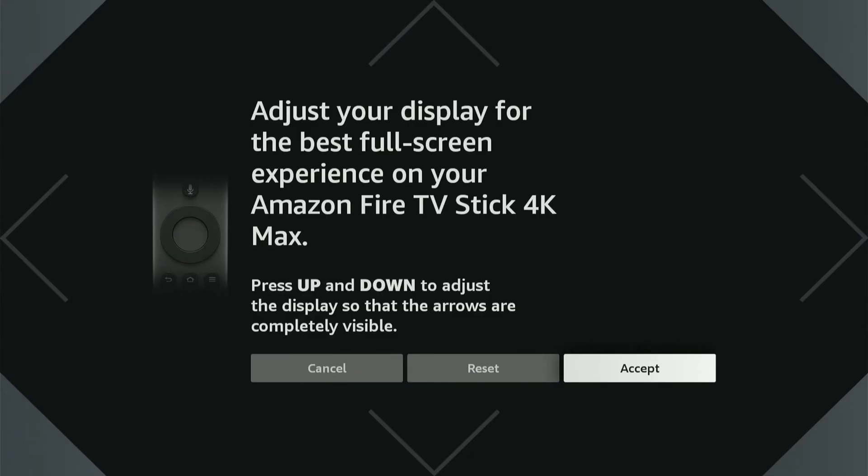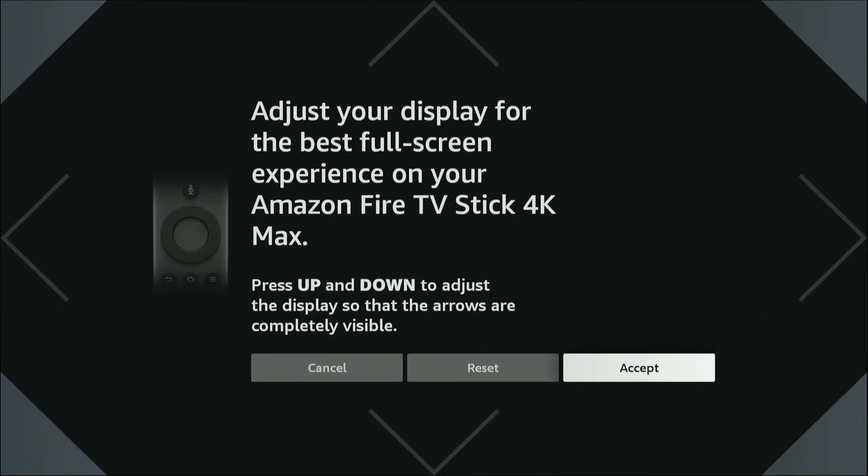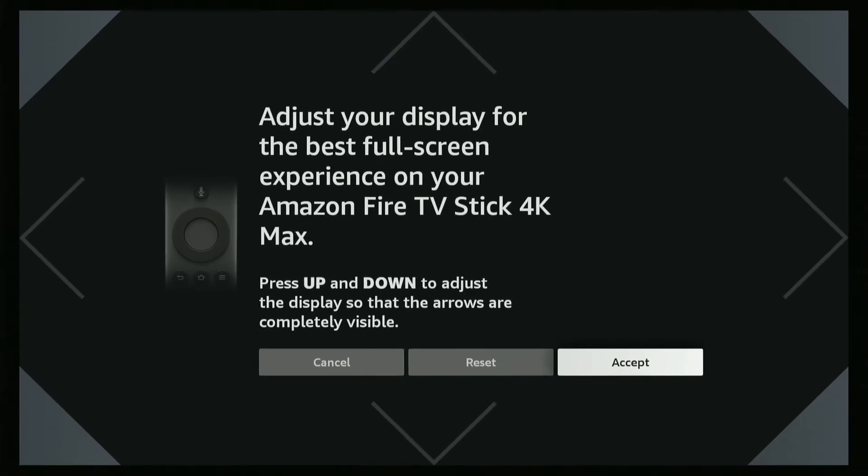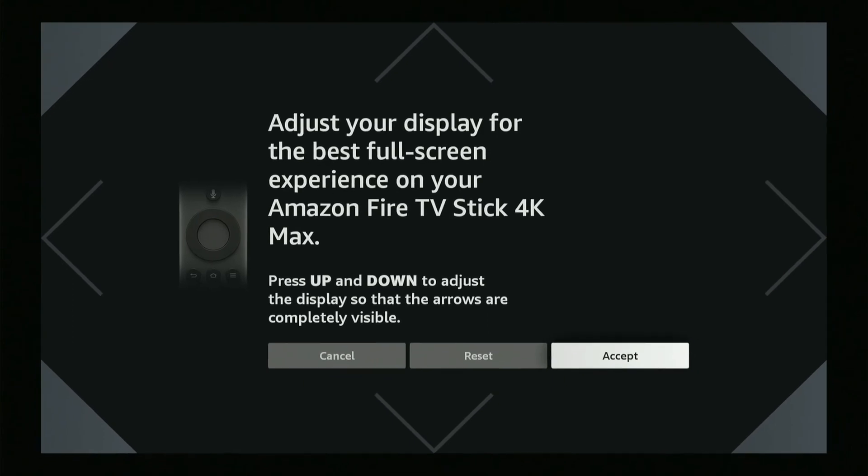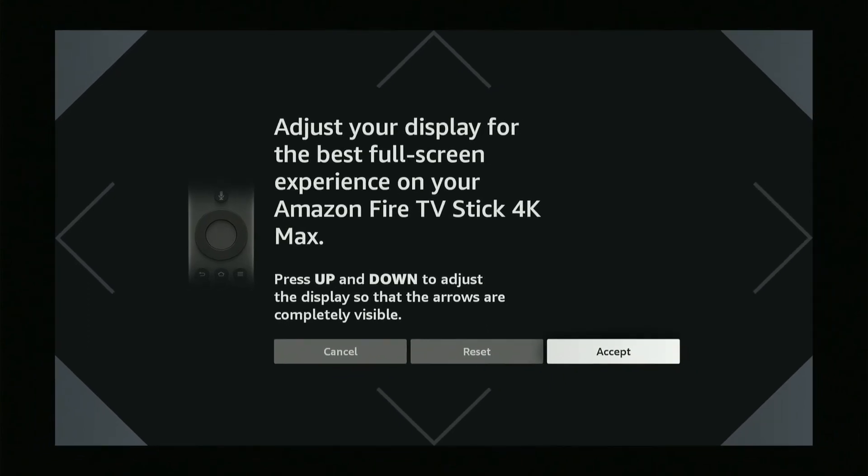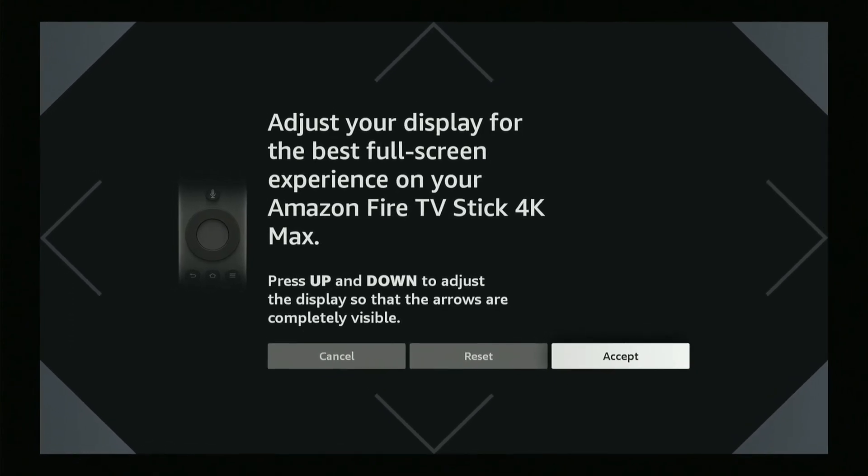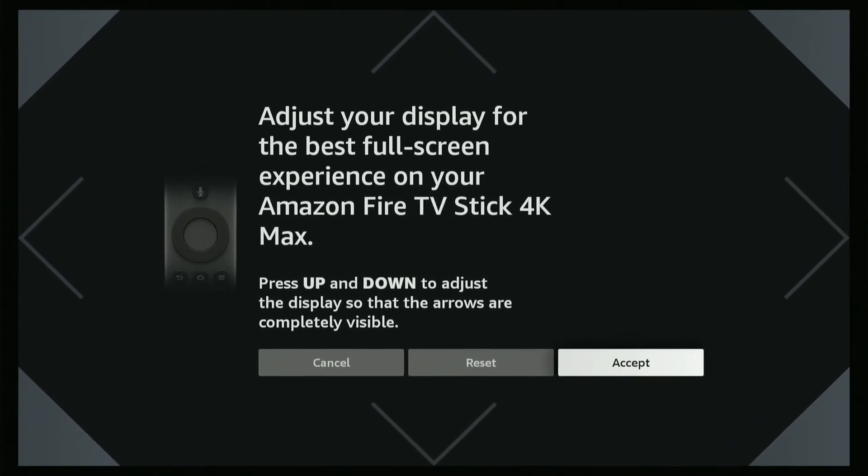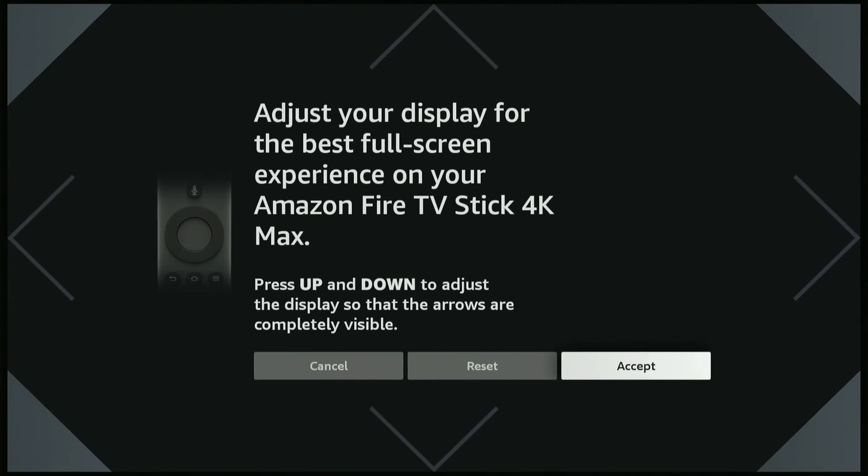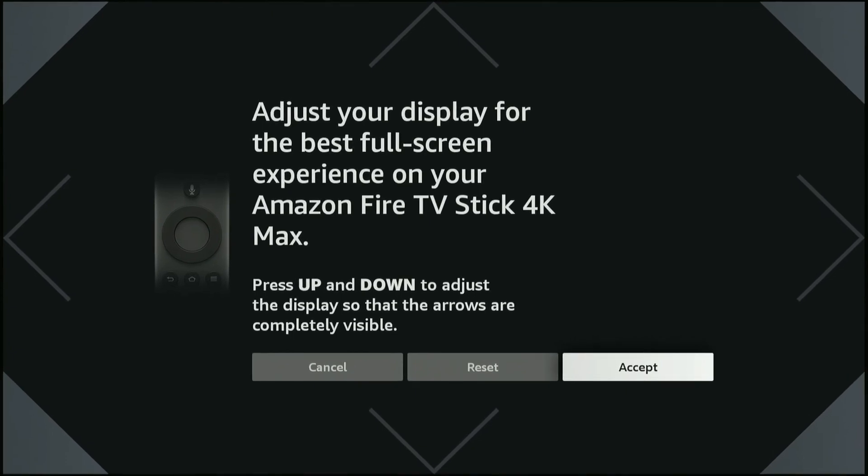Right here, just make sure the arrows are adjusted so there's no black bars on the side or it's not too stretched out, and you should be good to go with your screen size now.